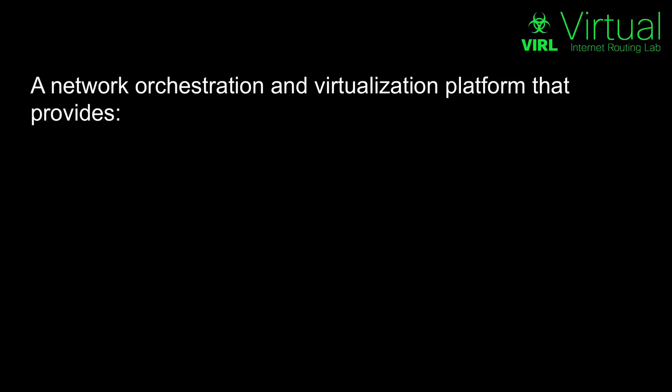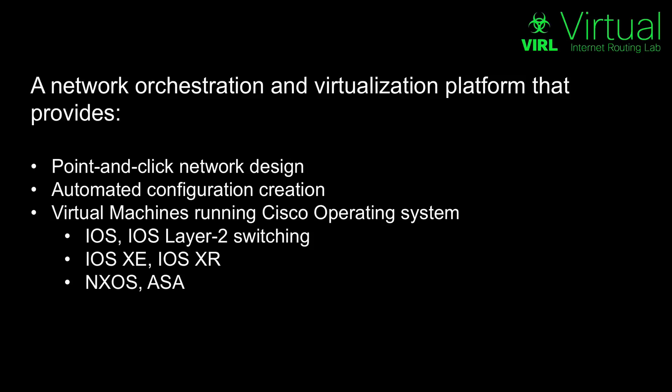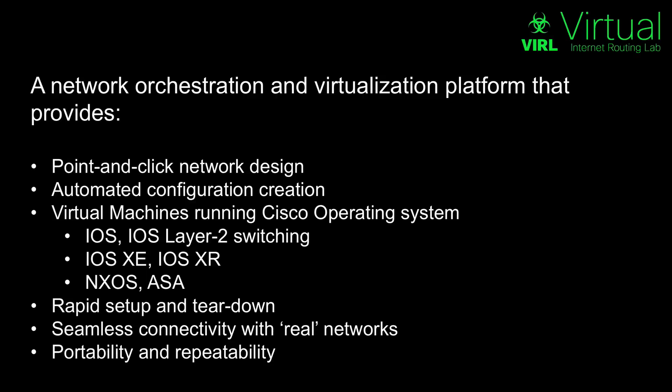VIRL is a virtualization and orchestration platform where we can take a range of different Cisco virtual machines, design a network, very quickly and easily configure all of the virtual machines in the environment, including the list that you can see here, and then be able to instantiate that network, bring it up, and log in and work with our environment.